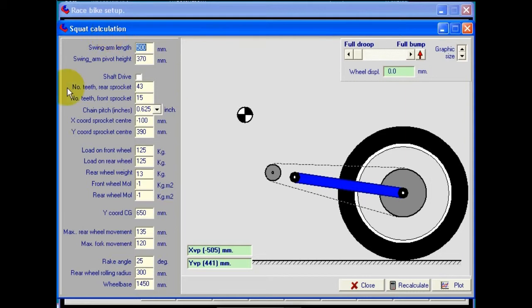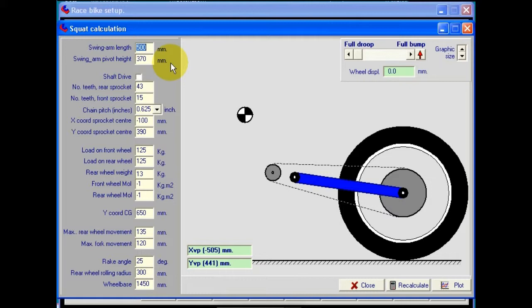On the left, we have our normal data entry boxes. In the beginning, when we first opened this screen, the data is brought across from what we previously entered in the rear suspension and front fork screens. So normally we would go in and define the bike and the front fork and rear suspension screens, and then come into this screen to investigate small changes to the anti-squat.